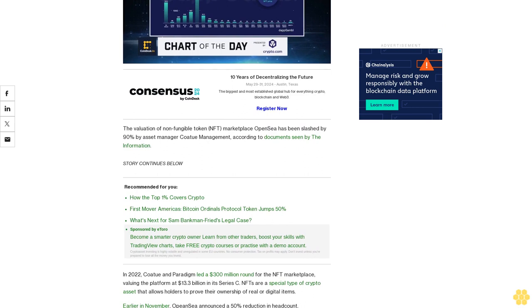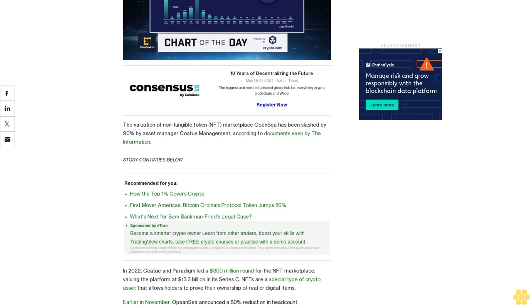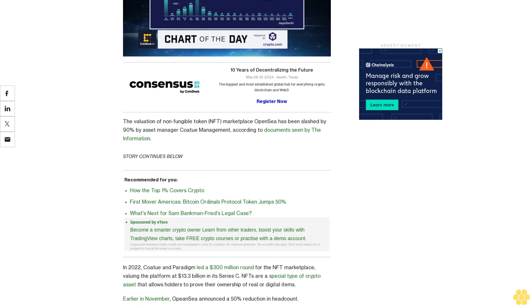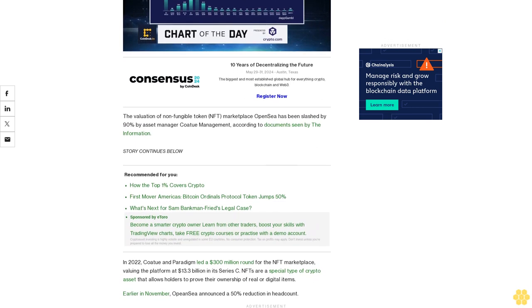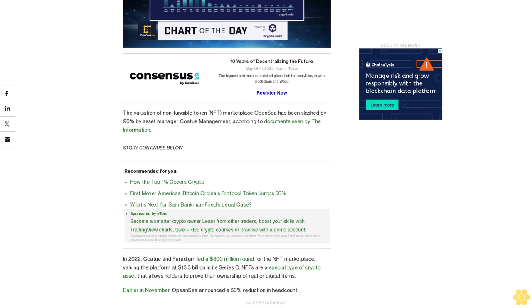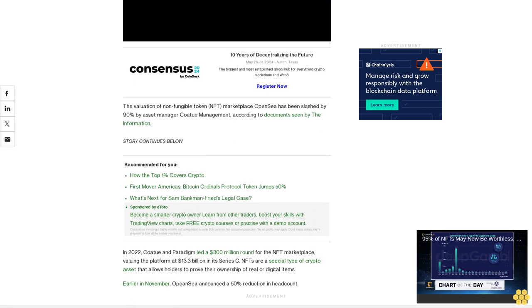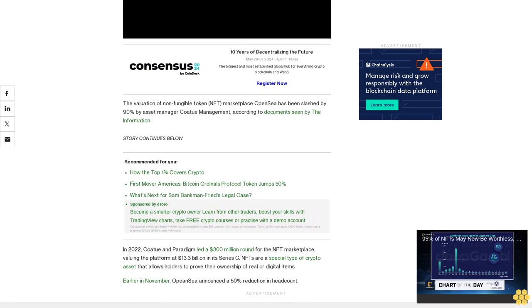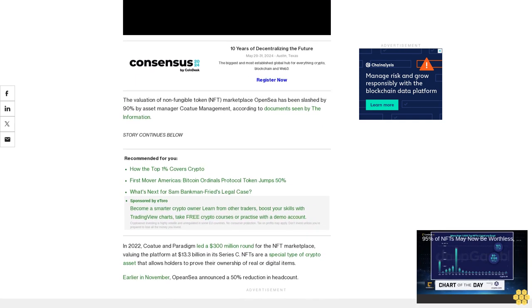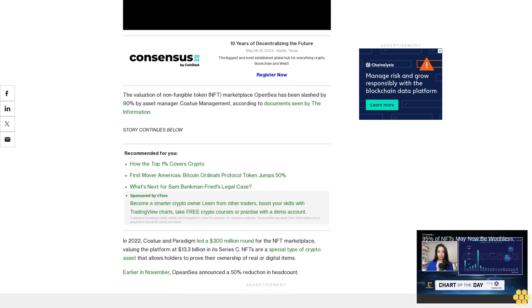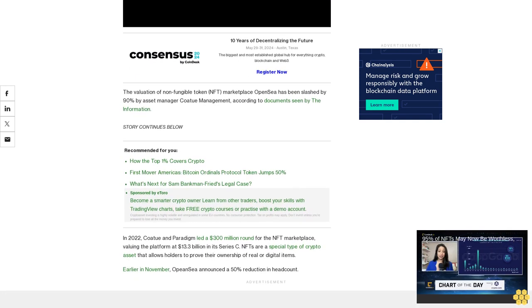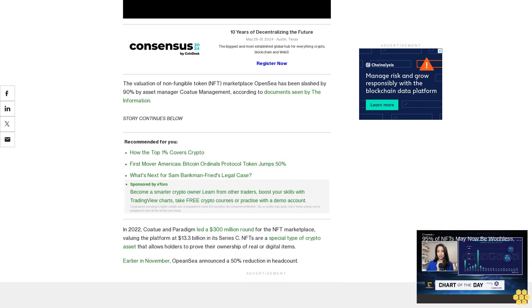That allows holders to prove their ownership of real or digital items. Earlier in November, OpenSea announced a 50% reduction in headcount. While the crypto winter has shown signs of thawing, however, NFT sales have been slow to recover.